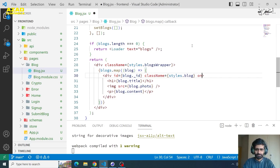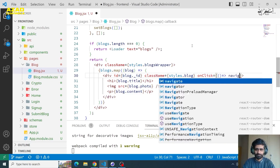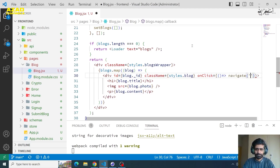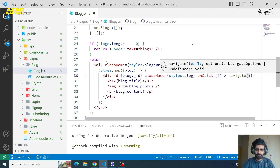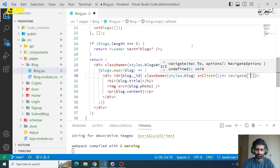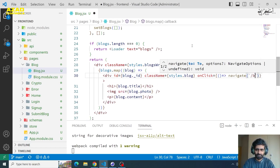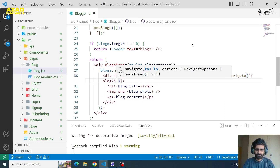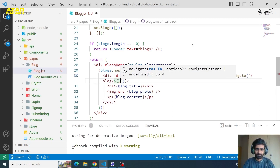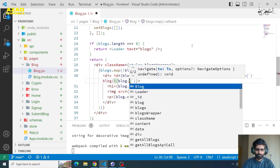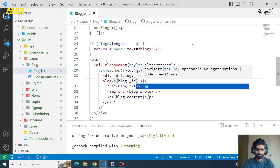We will add an onClick handler. On click, we need to navigate to the page. We need to add a template string, and here we will navigate to the page. We can add blog.underscore.id to build the dynamic route.